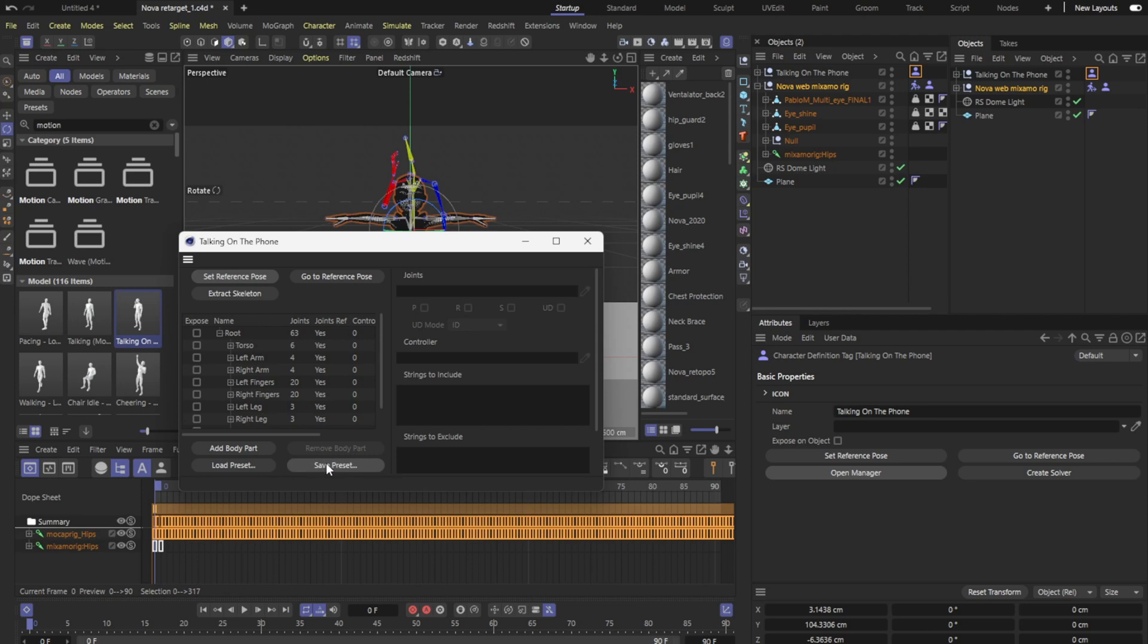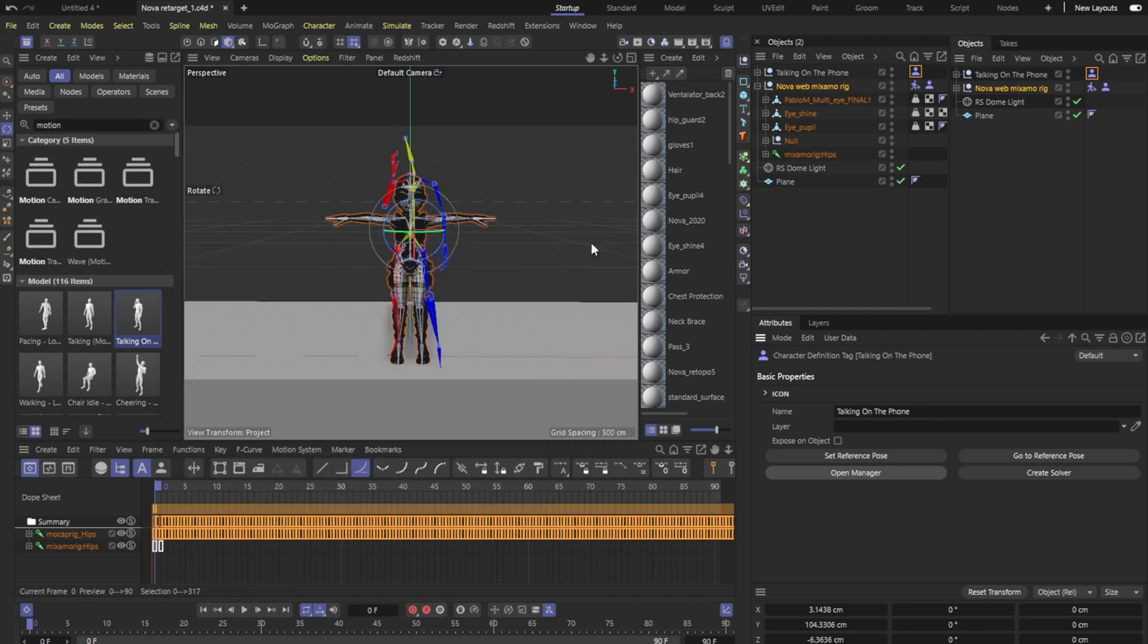But once you do that you can actually save your preset here so you don't have to redo it again for that certain rig. So you would bring that rig in again, if it had all zeros here you would just load preset, find where you saved it and it will populate so you don't have to redo it again. C4D was very smart and give us that shortcut.